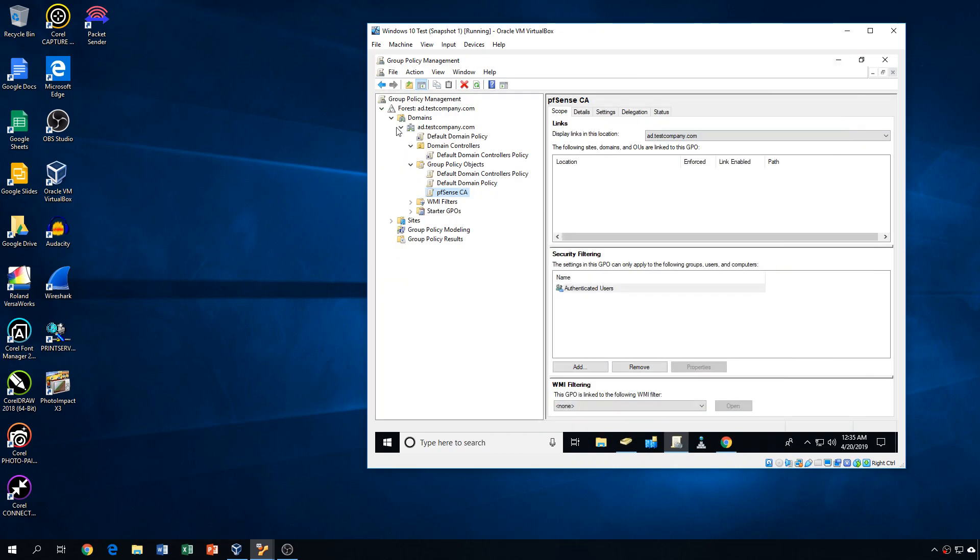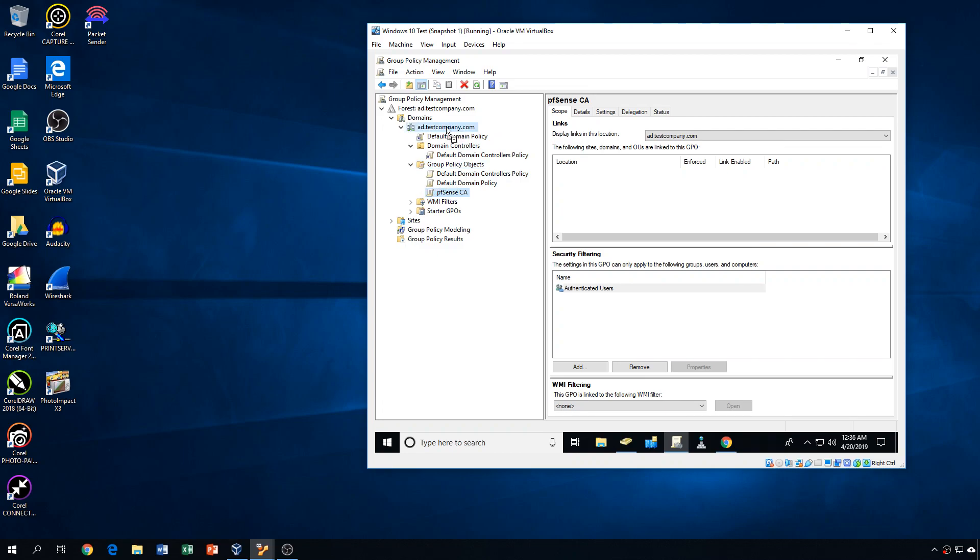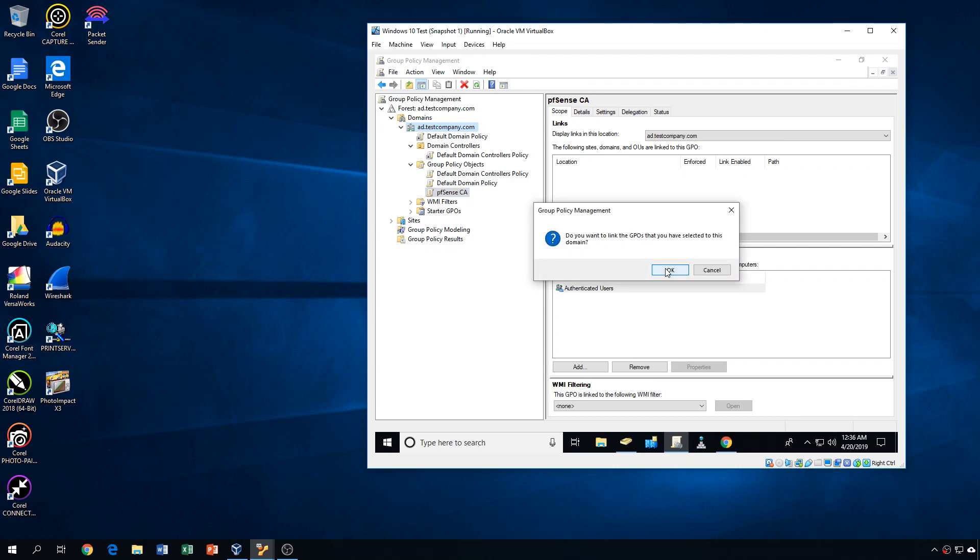And when you create users and groups in this tool, they'll actually show up in your group policy management tool. So I don't really have anywhere to assign this to, but we could just say that all computers in the testcompany.com will get this GPO.